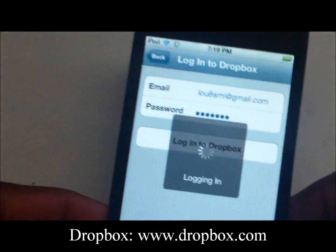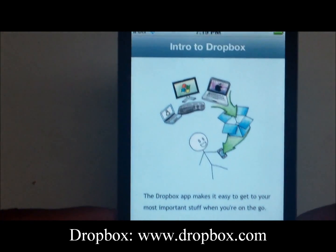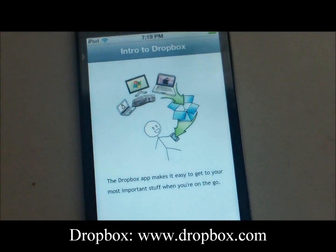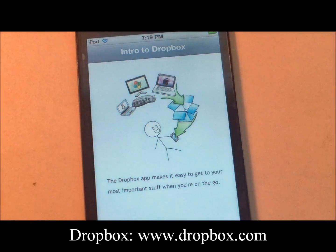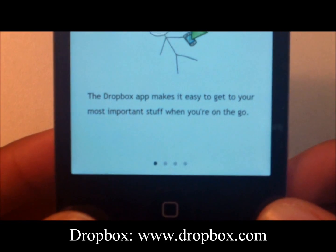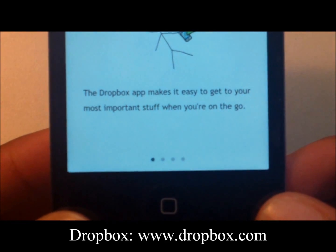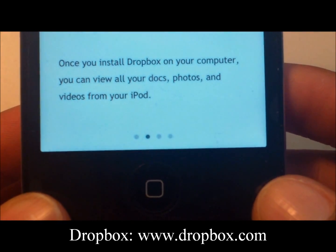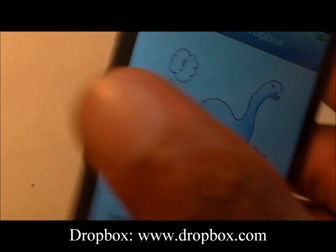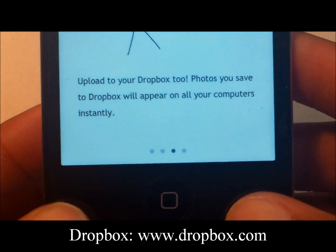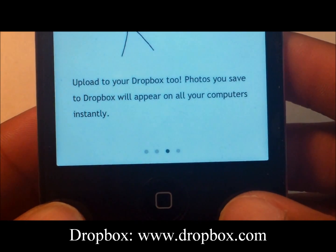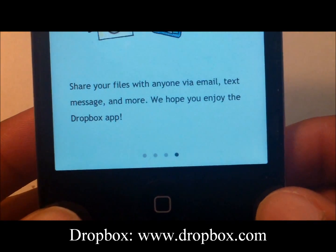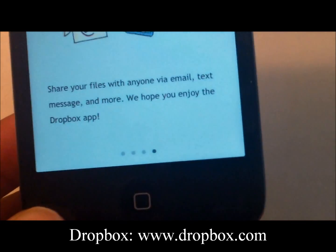Click Done and you should be taken to the intro screen. The Dropbox app makes it easier to get to your most important stuff when you're on the go. Swipe over — once you install Dropbox on your computer, you can view all your docs, photos, and videos from your iPod. Photos you save to Dropbox will appear on all your computers instantly. Share your files with anyone via email, text message, and more.